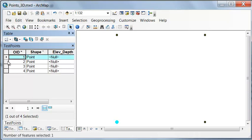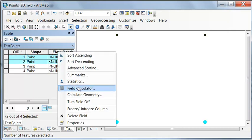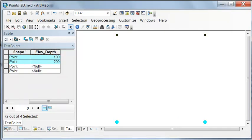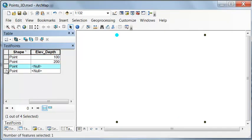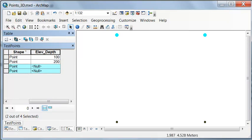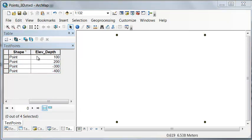For these points, our first two points, let's give them an elevation of the object ID times 100. And for these other points, let's give them an elevation of object ID times negative 100.